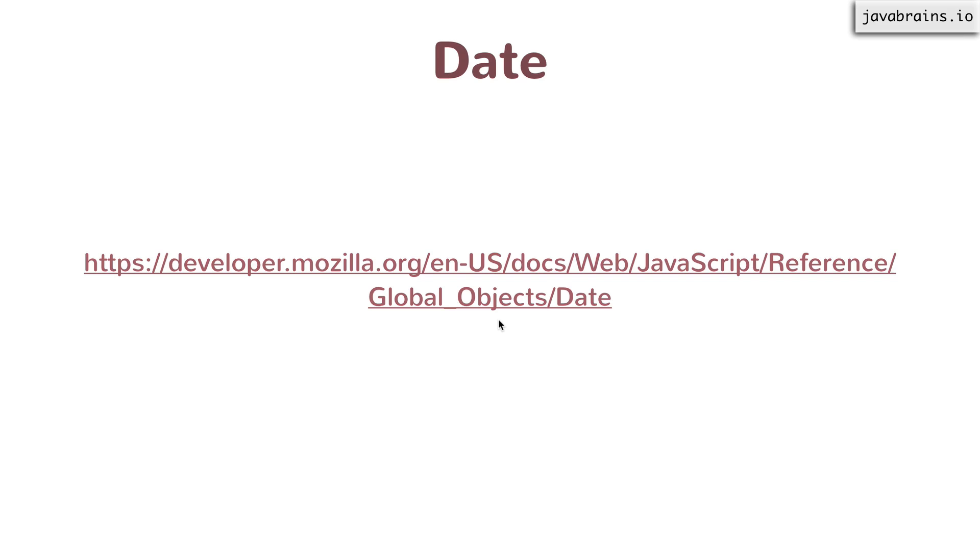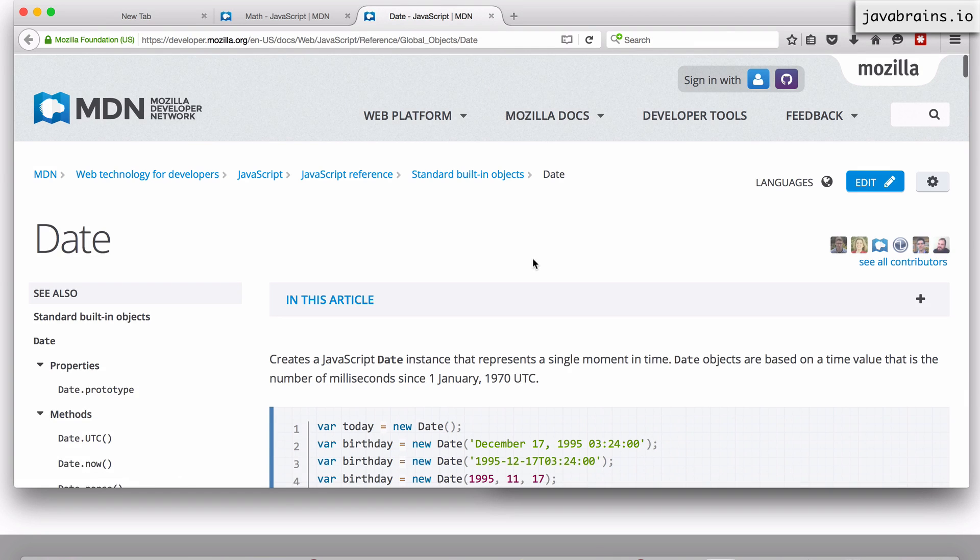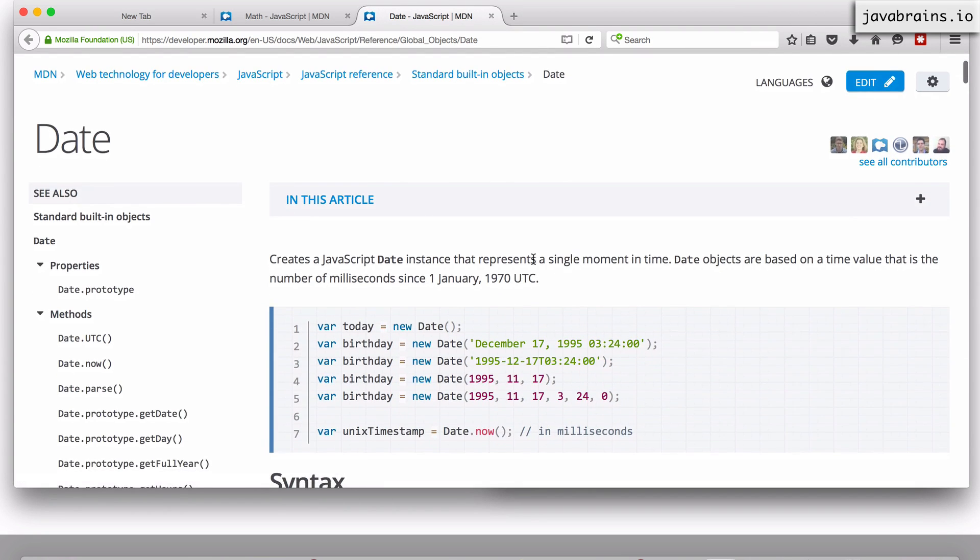The other object that is again essential is the Date object. When you're dealing with date and time, you want to know what the current time is or the current date is, you can look up the Date object. And this is again an inbuilt object.